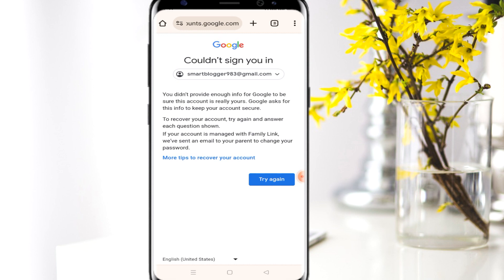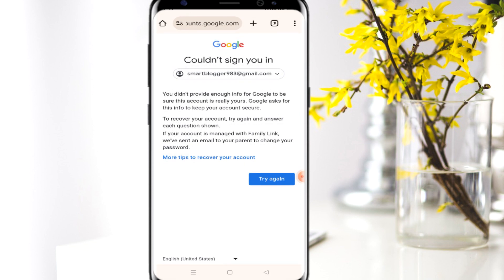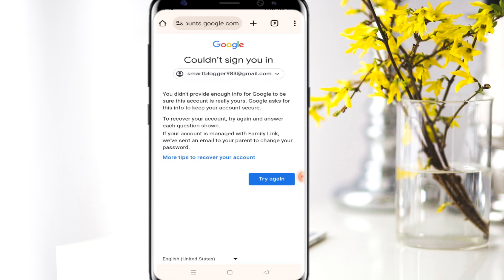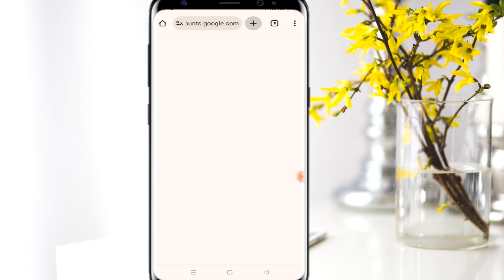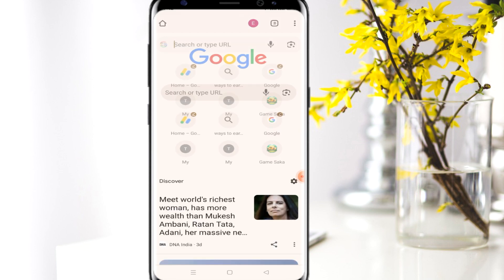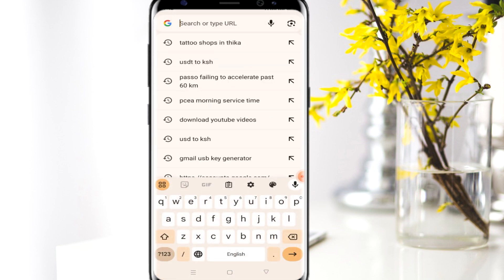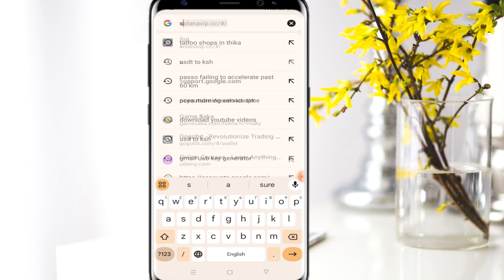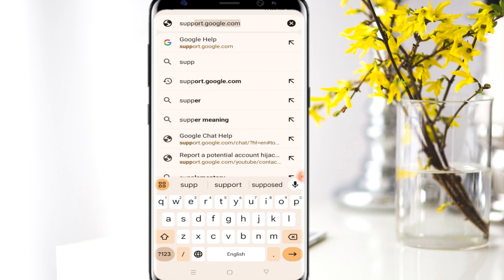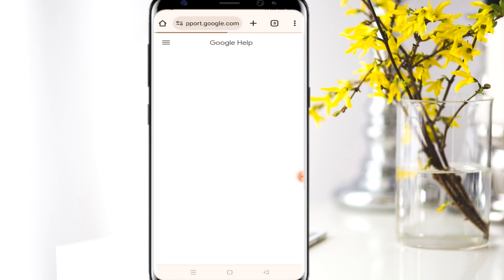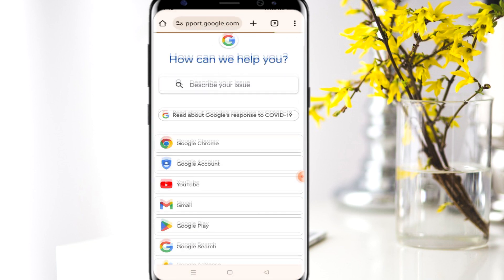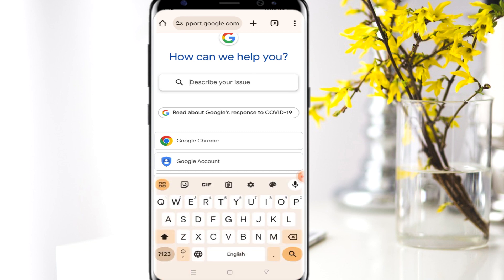For this case, I assume you don't have access, so click 'Try another way.' It's going to bring you to a window where many people get stuck — but don't worry. Open another tab and go to support.google.com.